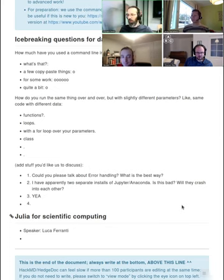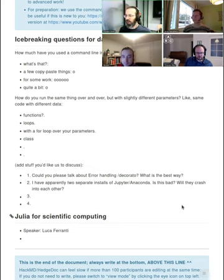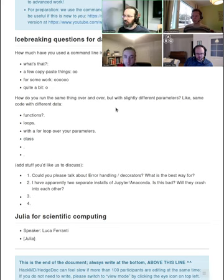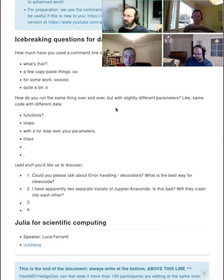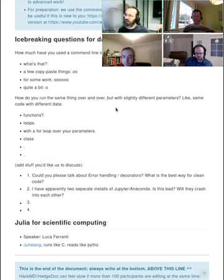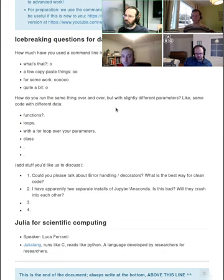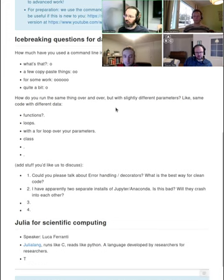So as usual, we've got some icebreakers here. Today we do a bit more than usual with a command line interface so you can answer this icebreaker. How do you run the same things over and over again but with slightly different parameters? So this is like you have 10 different datasets and you want to run the same code on all of them, or you have one dataset and you need to run with 10 different values of some parameter. So how would you do that?